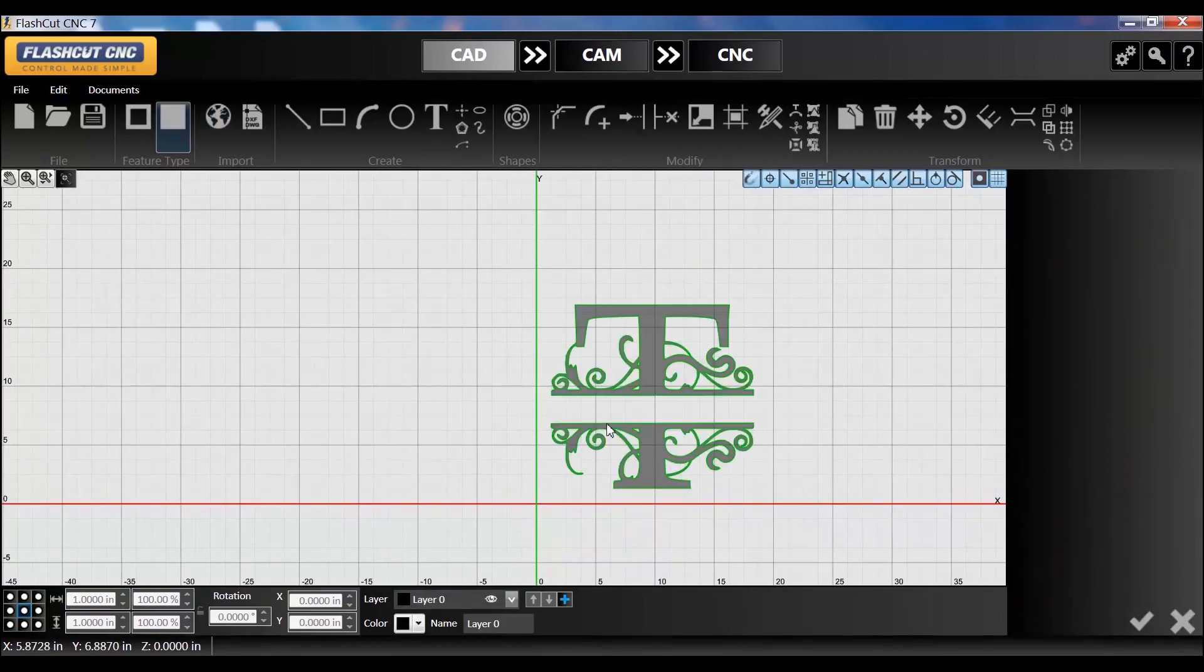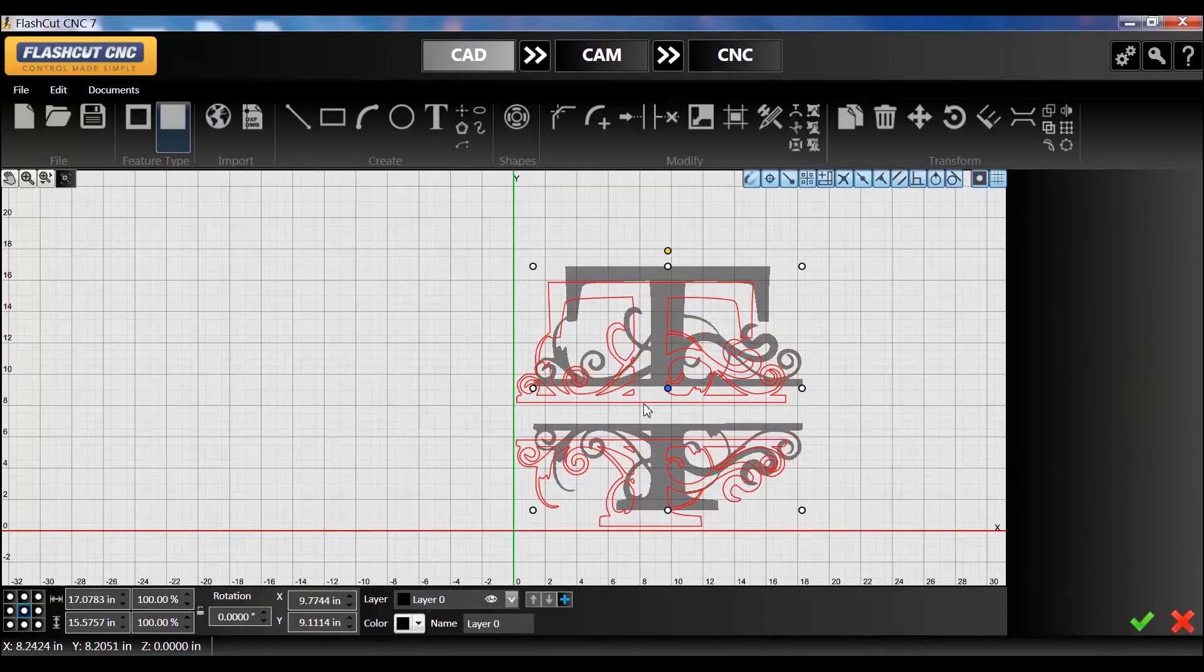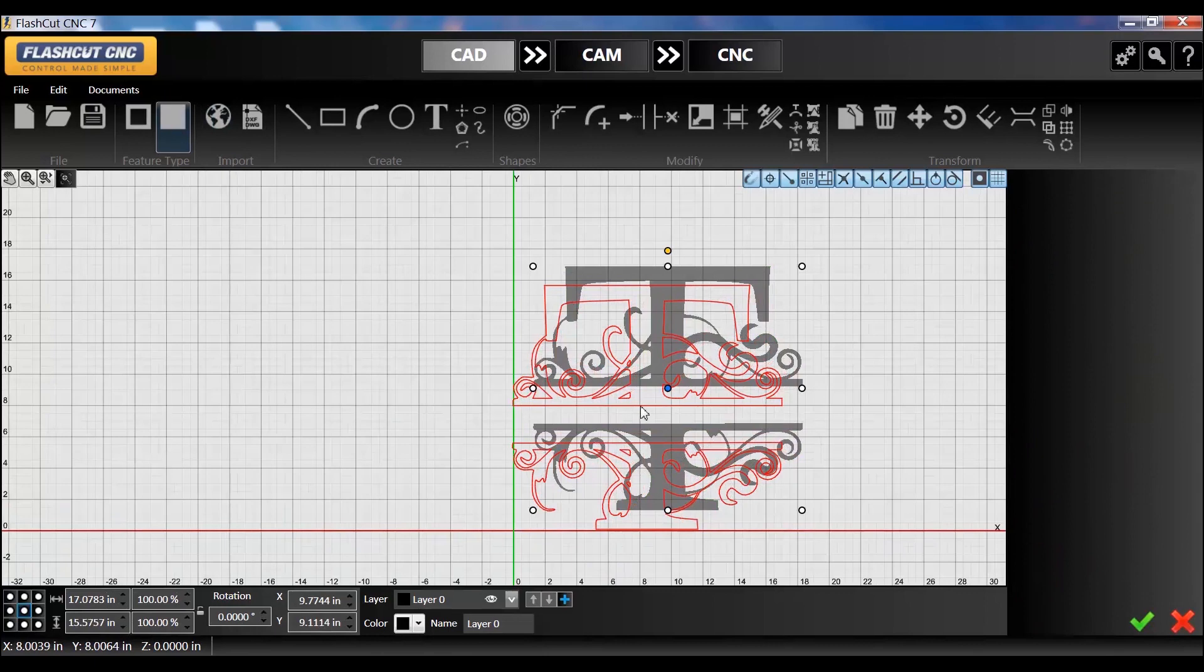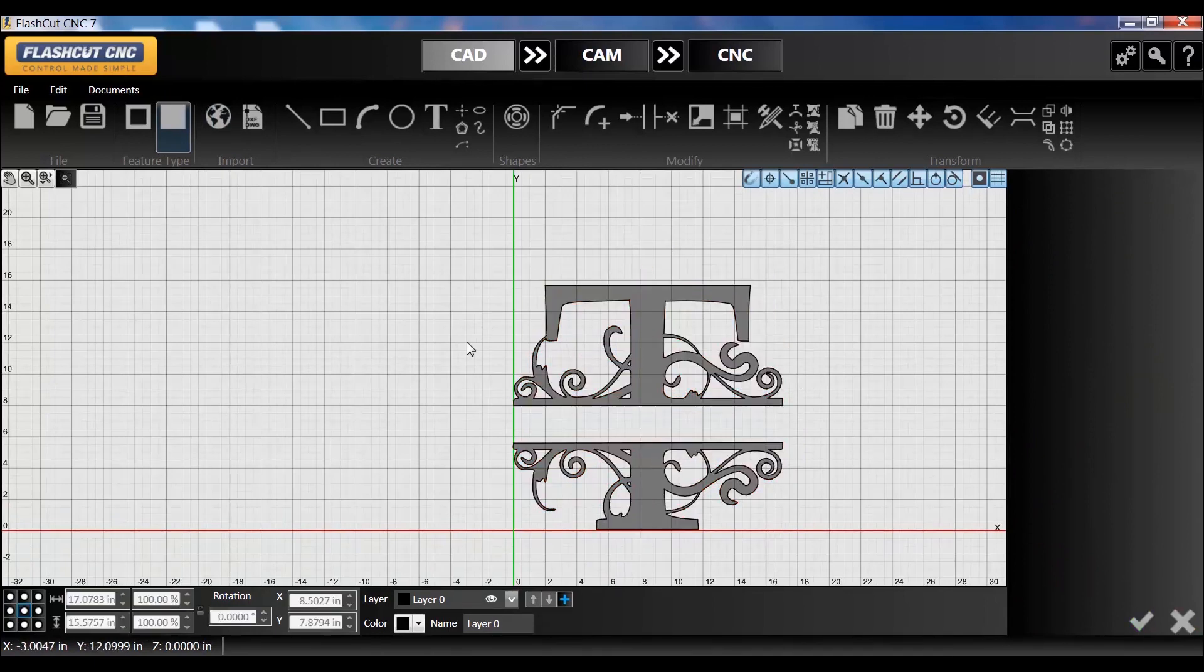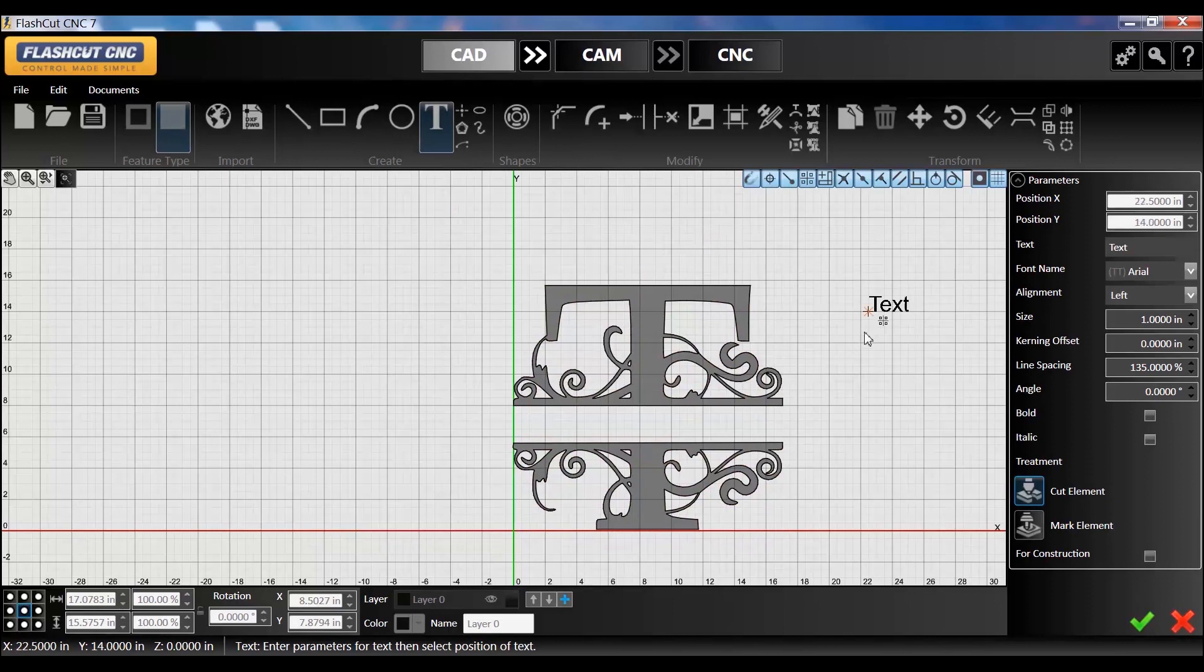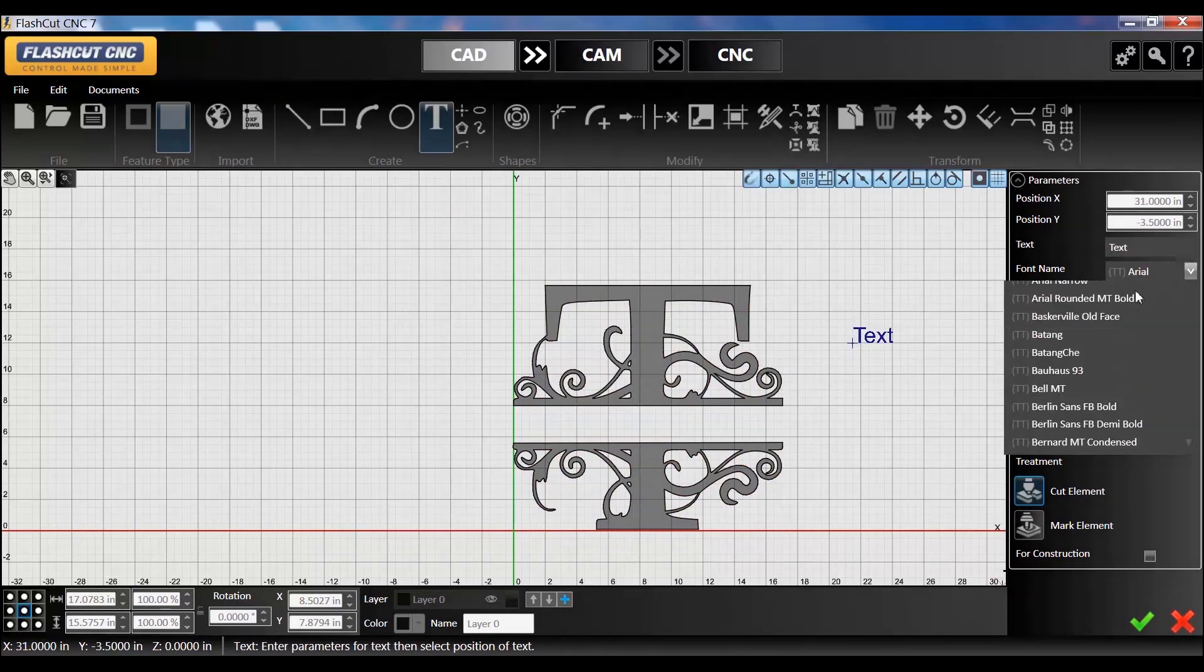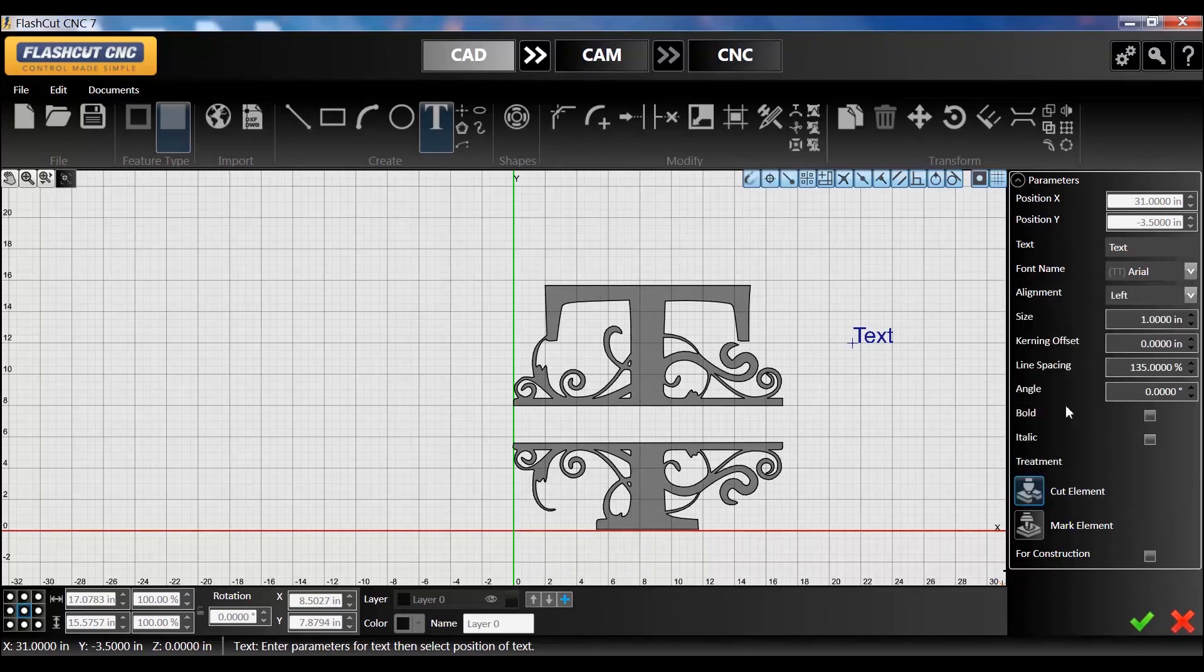So I have my letter. I can move that over towards the X and Y. Now I pull in my text. You can choose different types of text. I'm just going to go ahead and use Arial and bold it, and I'll do the last name Taylor.